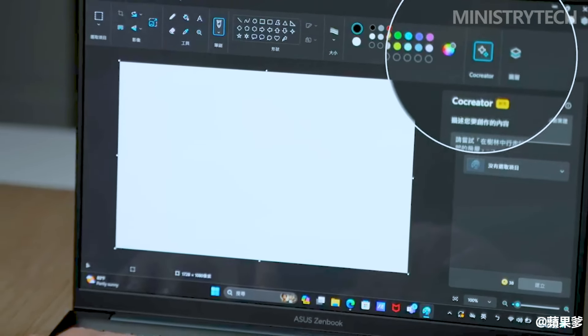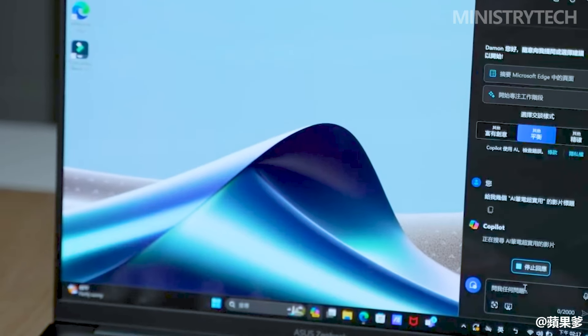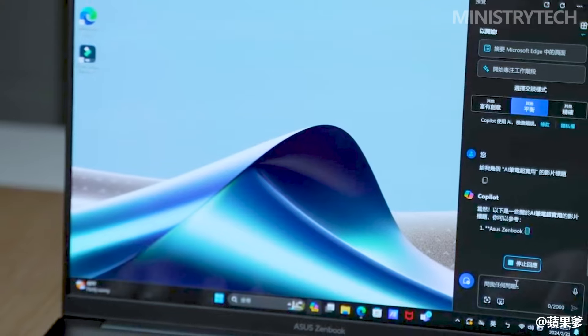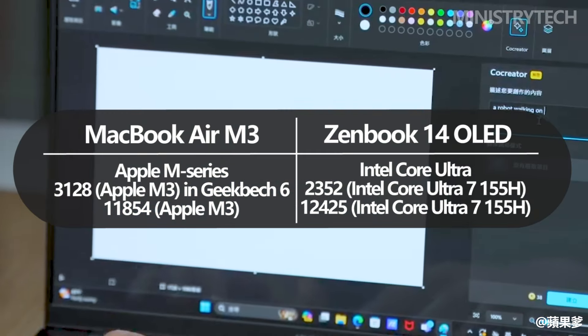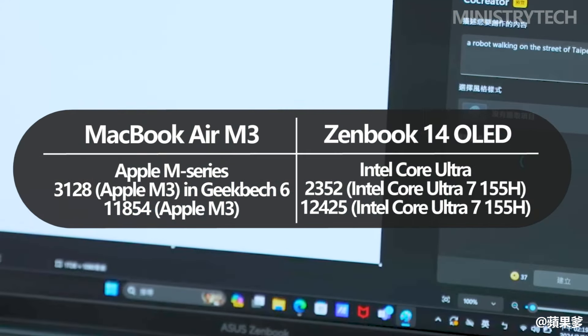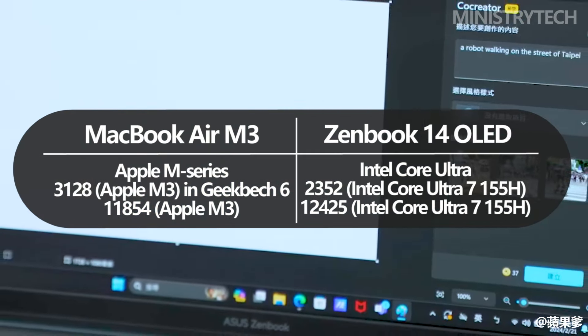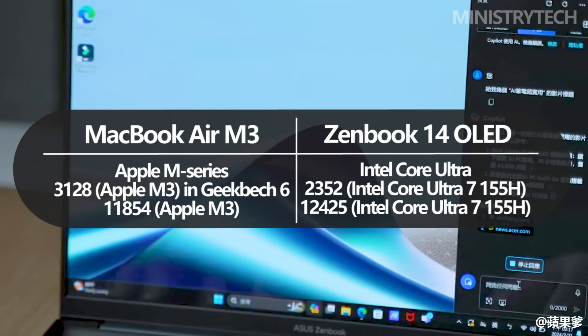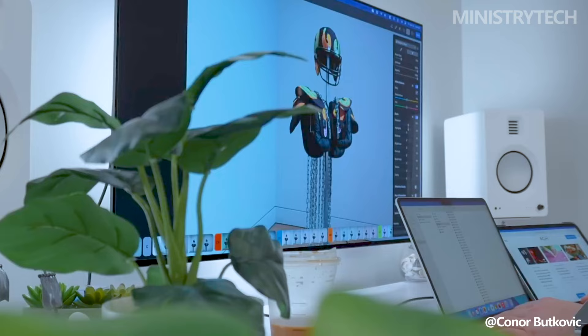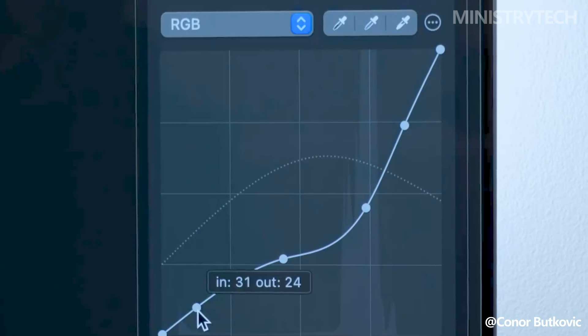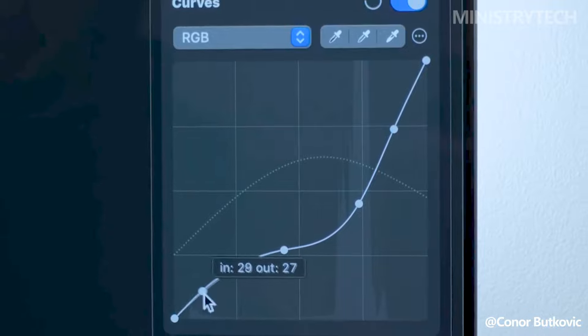Therefore, in multi-core workload testing, the ZenBook 14 OLED may match the M3 in terms of performance, but the Apple still wins the majority of the tests. Given the similarity of the findings, both laptops will be highly productive and capable of handling basic to intermediate 4K video editing tasks.